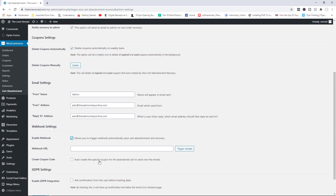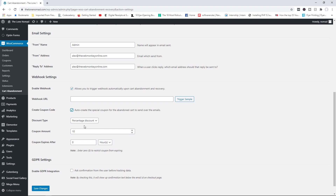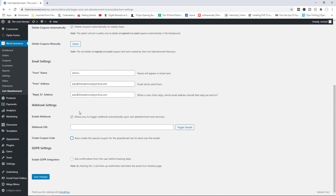You can also auto-create a special coupon for the abandoned cart to send over emails. Right here you can create a particular kind of coupon — either a percentage discount or a fixed cart discount — and set the coupon amount and expiry. I'm going to disable this option here and show you how to create coupons differently through individual emails. Finally, there's an option to enable GDPR integration if you want. I'll go ahead and save my changes.